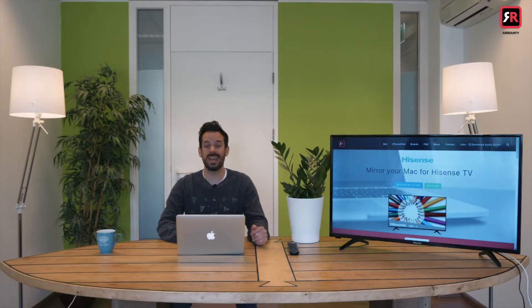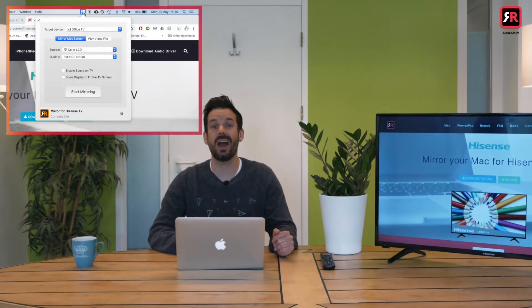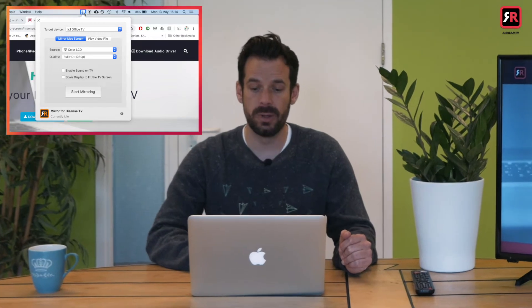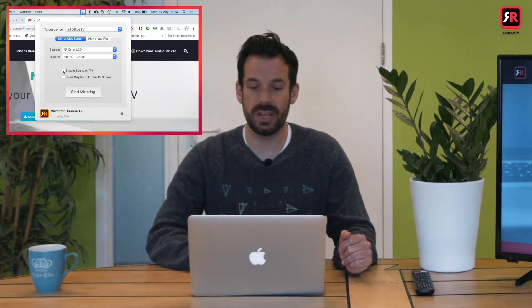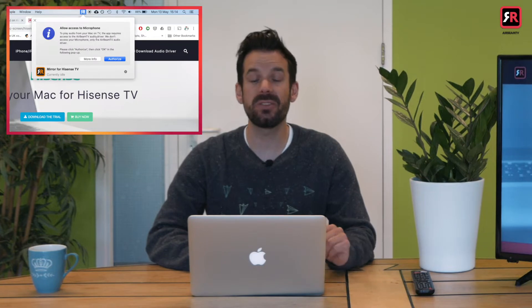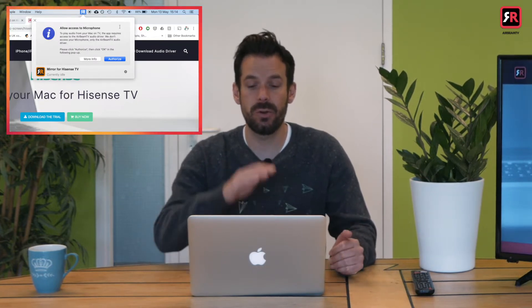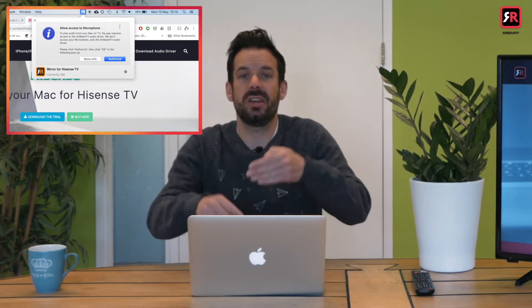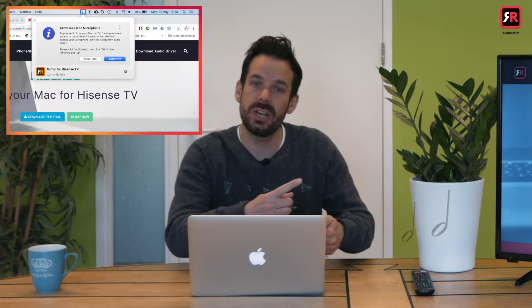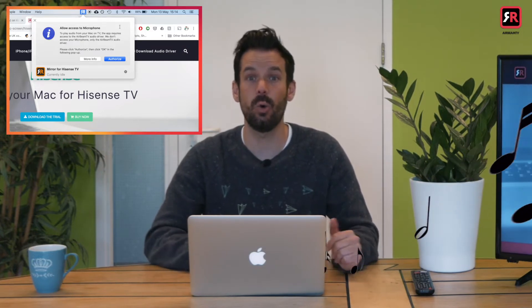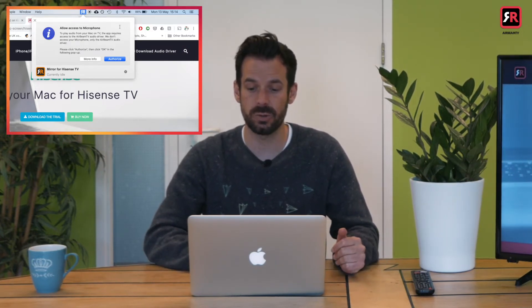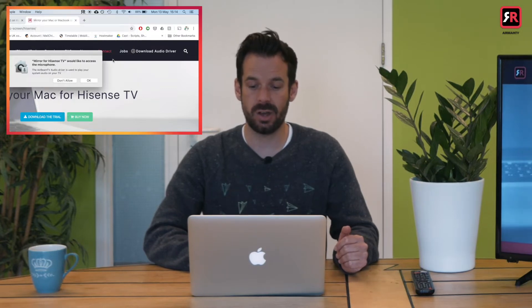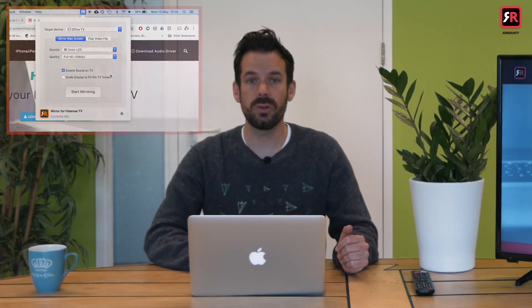So next up we want to get things started by clicking on the icon in the taskbar at the top and clicking enable sound on TV. It'll give us a little pop-up that says allow access to microphone. That's so that it can do its special computer wizardry and send the sound across using that audio driver that we already installed. So I will click authorize and OK and we are almost ready to go.